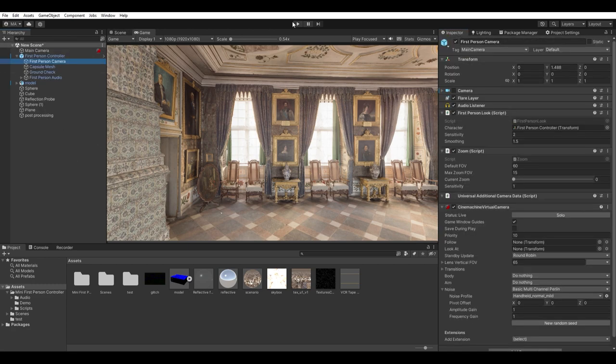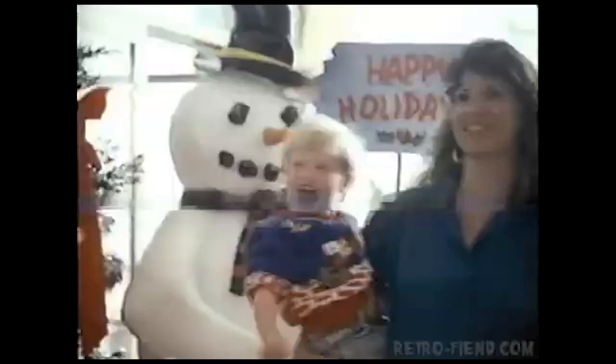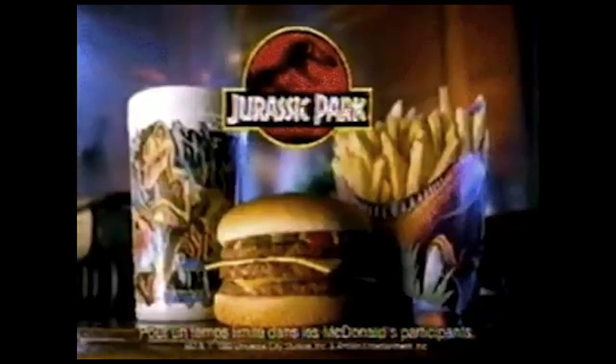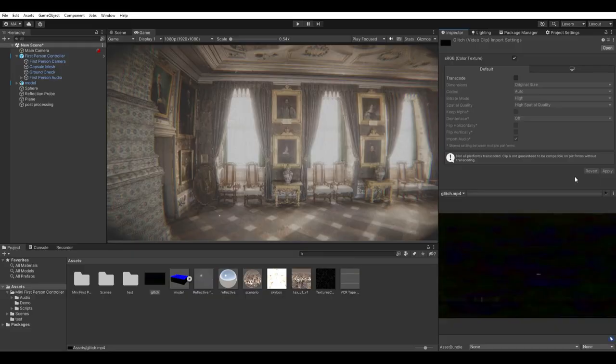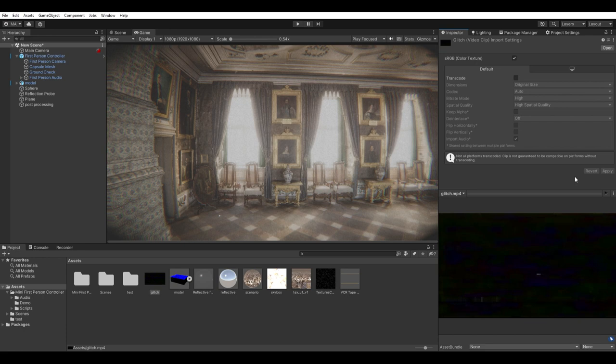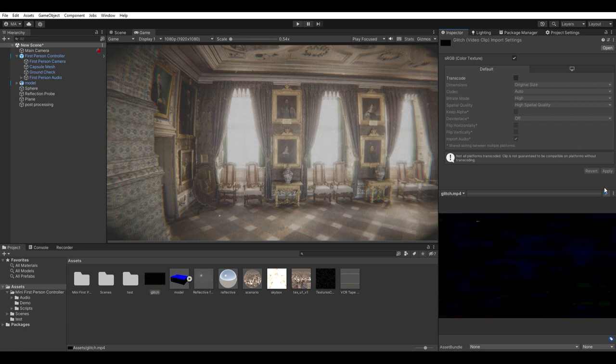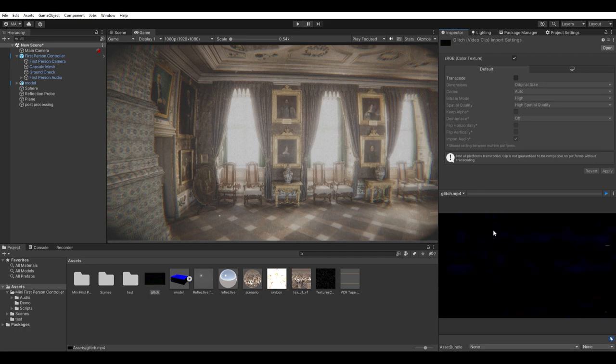One thing that you may have noticed with all the analog cameras are glitches like this. So let's add some glitches. First, you need a video like this one. A black background with a lot of glitching. You can find it very easy just by searching for analog glitch effect or something like this.